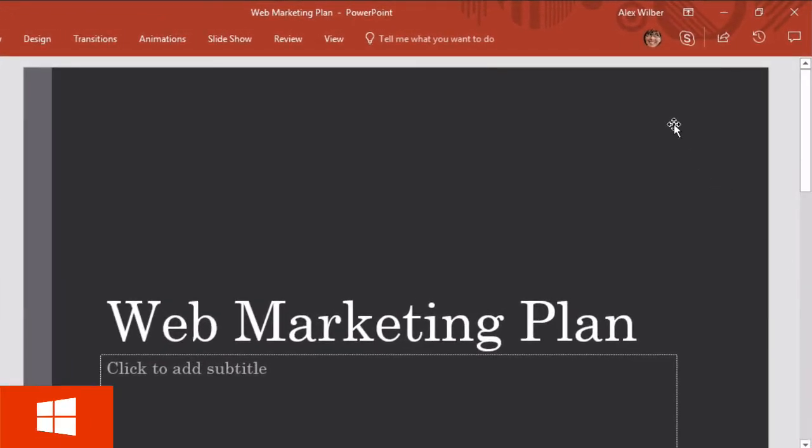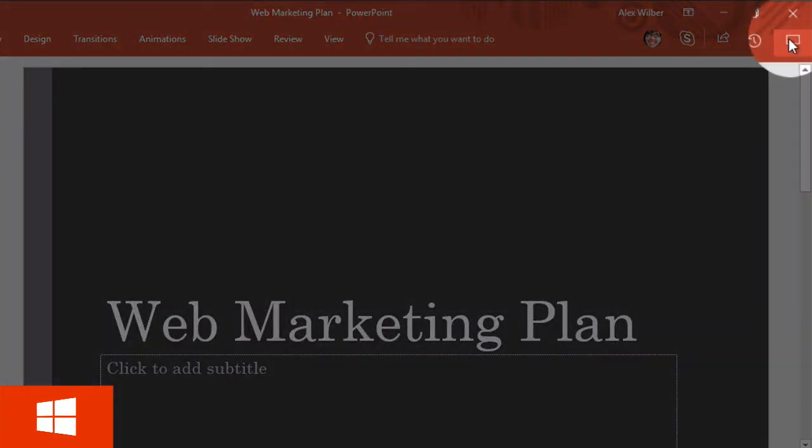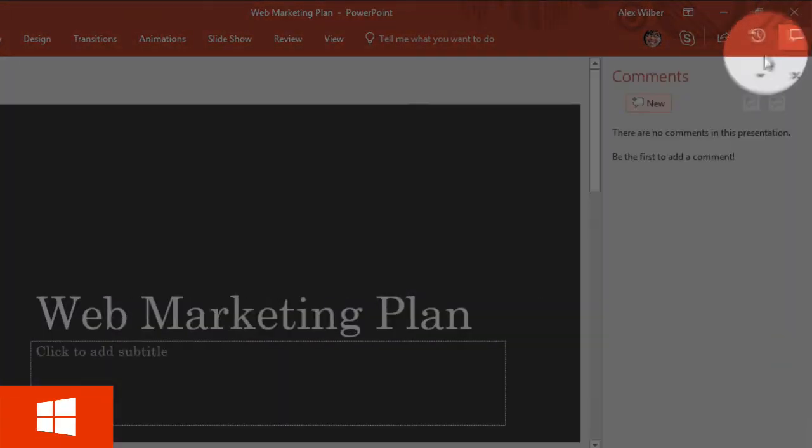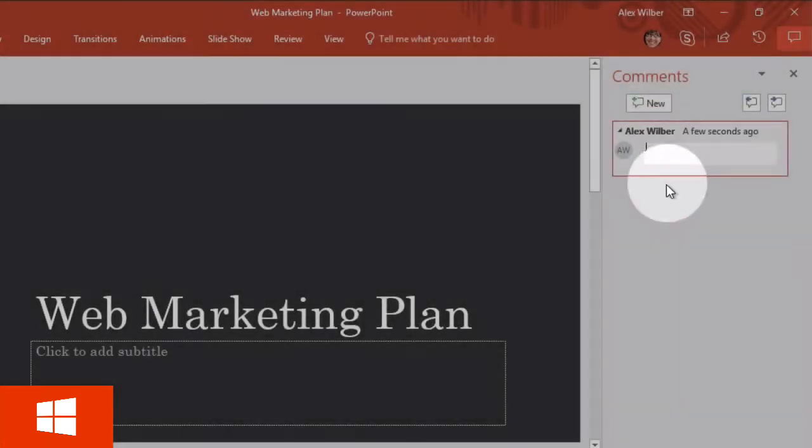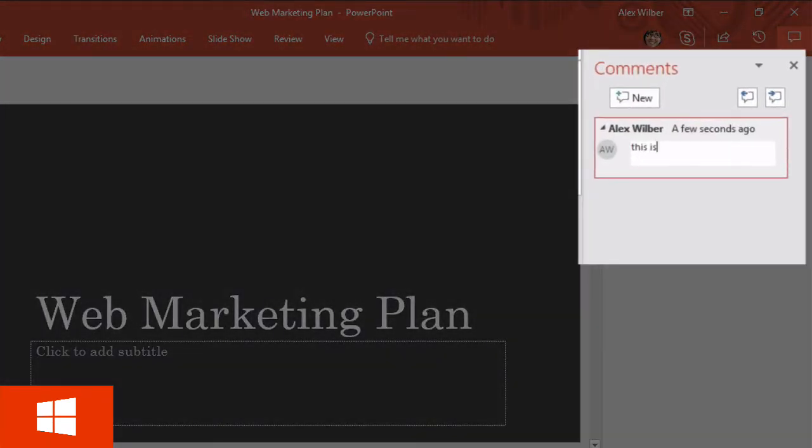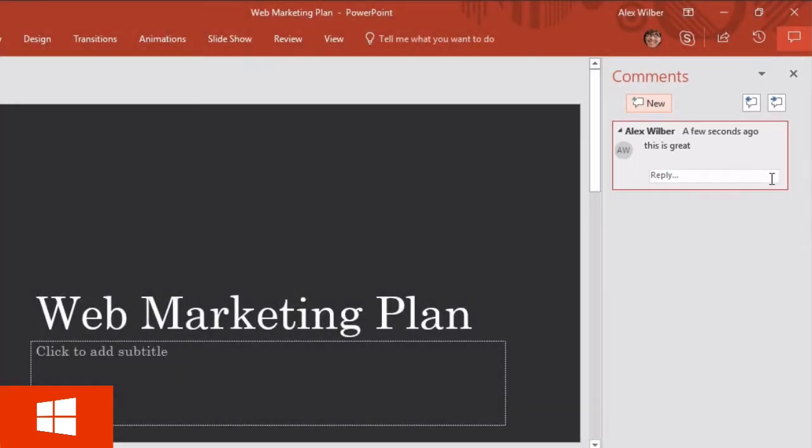On a Windows computer, you're just going to come to the top right hand corner here, hit the comments button, hit new, add your comment, and there you go.